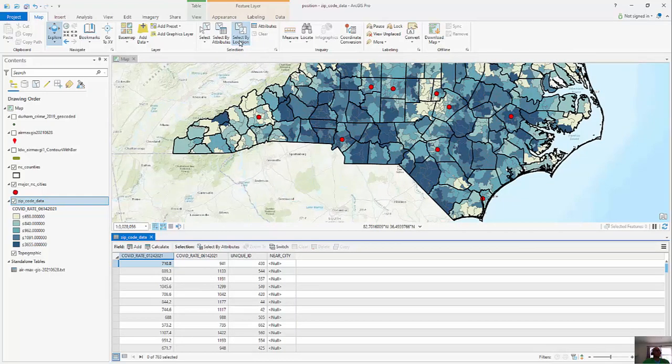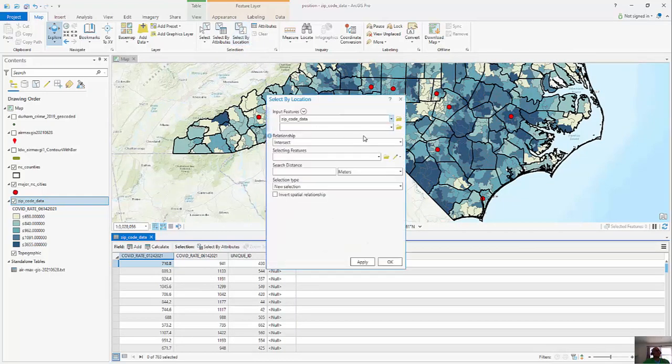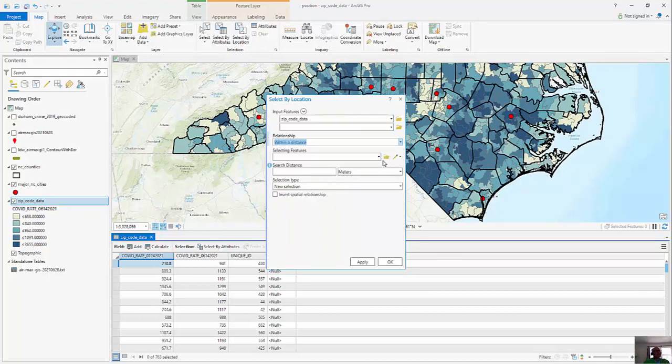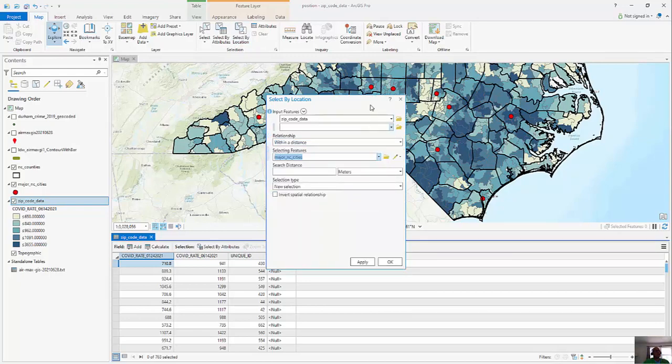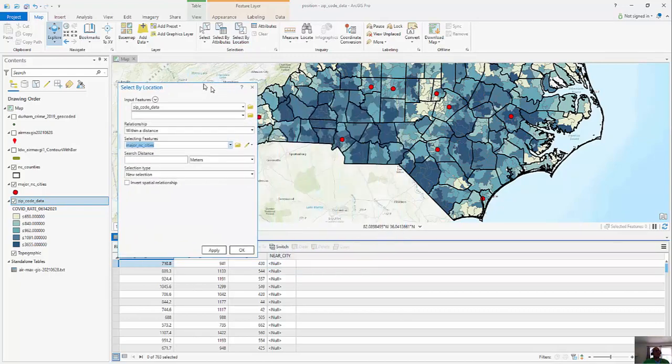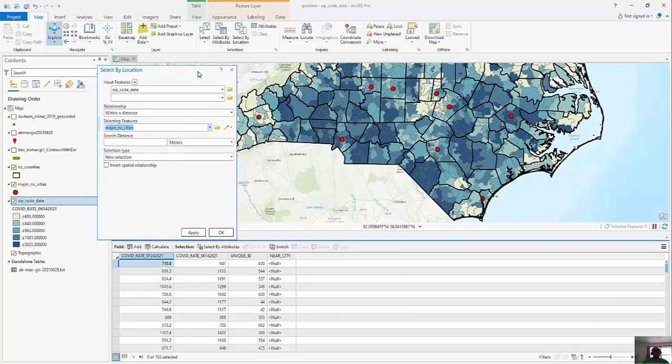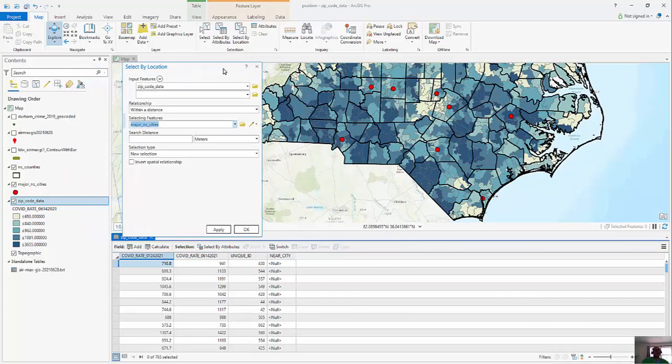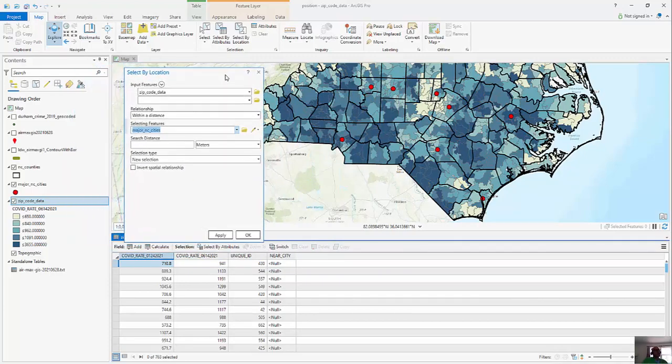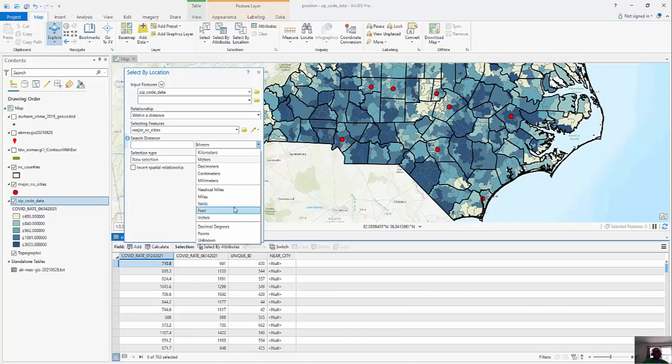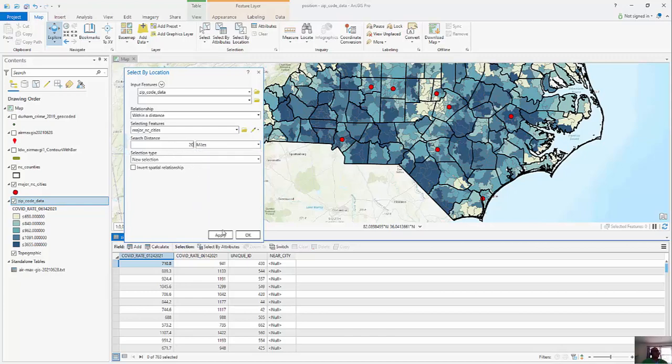Now we're going to run select by location and we're going to look for zip codes that are within a distance of our major cities. And you can see the 10 major cities, 8 or 10 major cities here that I've placed throughout North Carolina. And we're going to look for a search distance. Now what's the definition of near? Well how about I'll just say 20 miles. So I'm just going to click 20 miles and click apply.